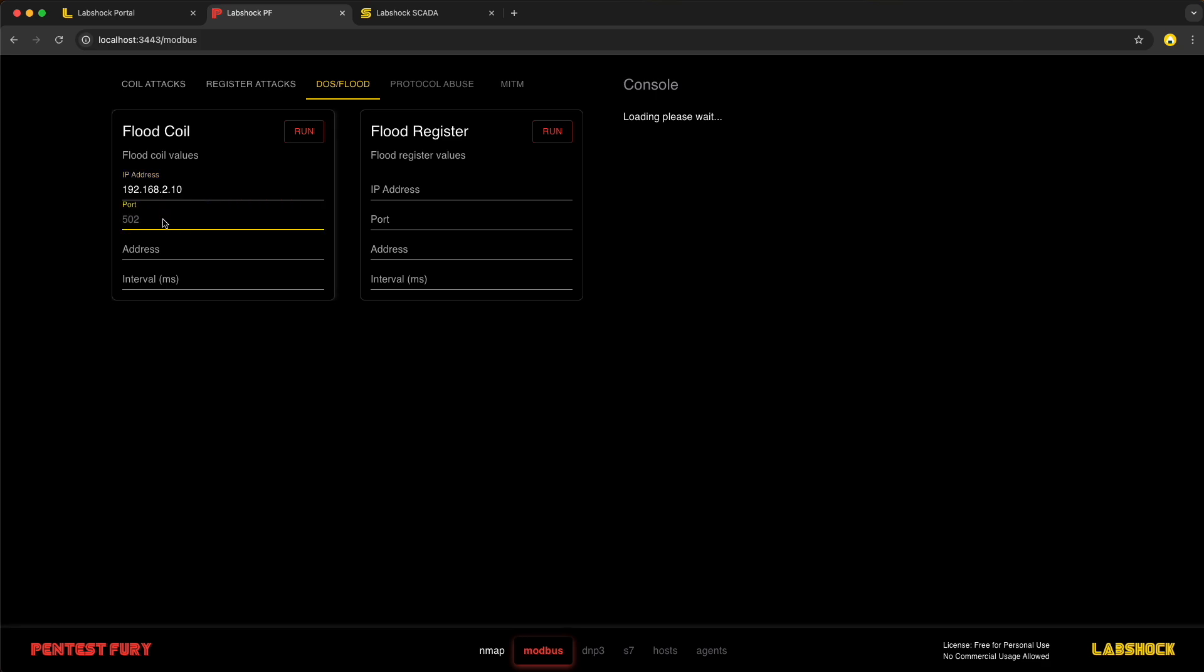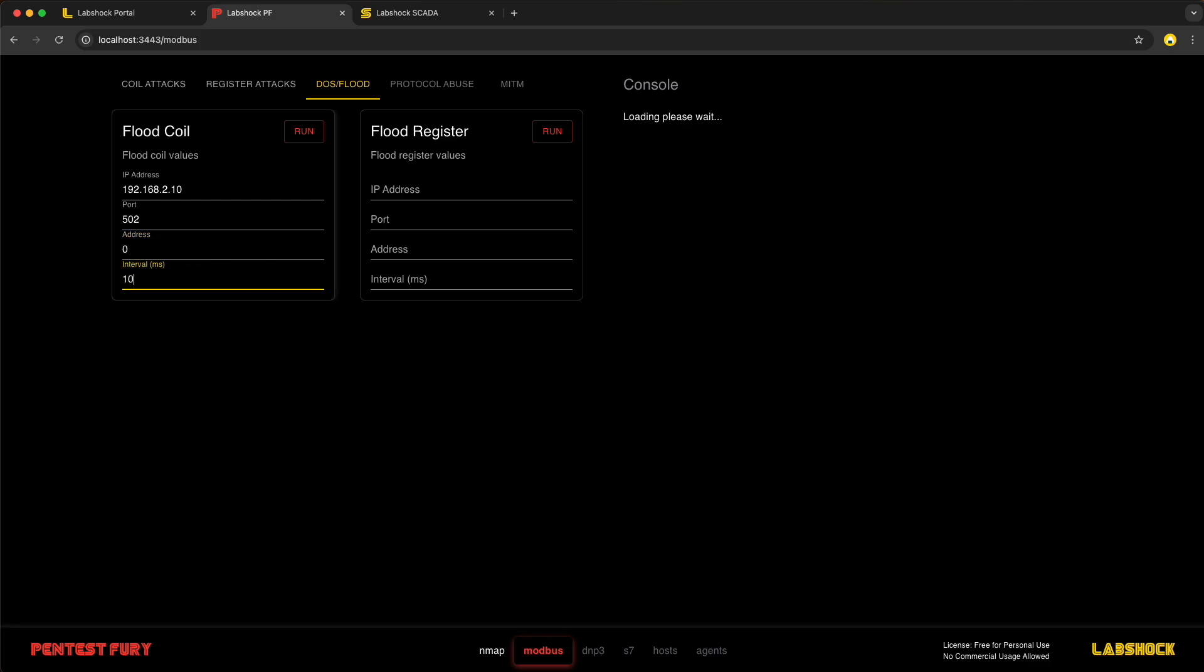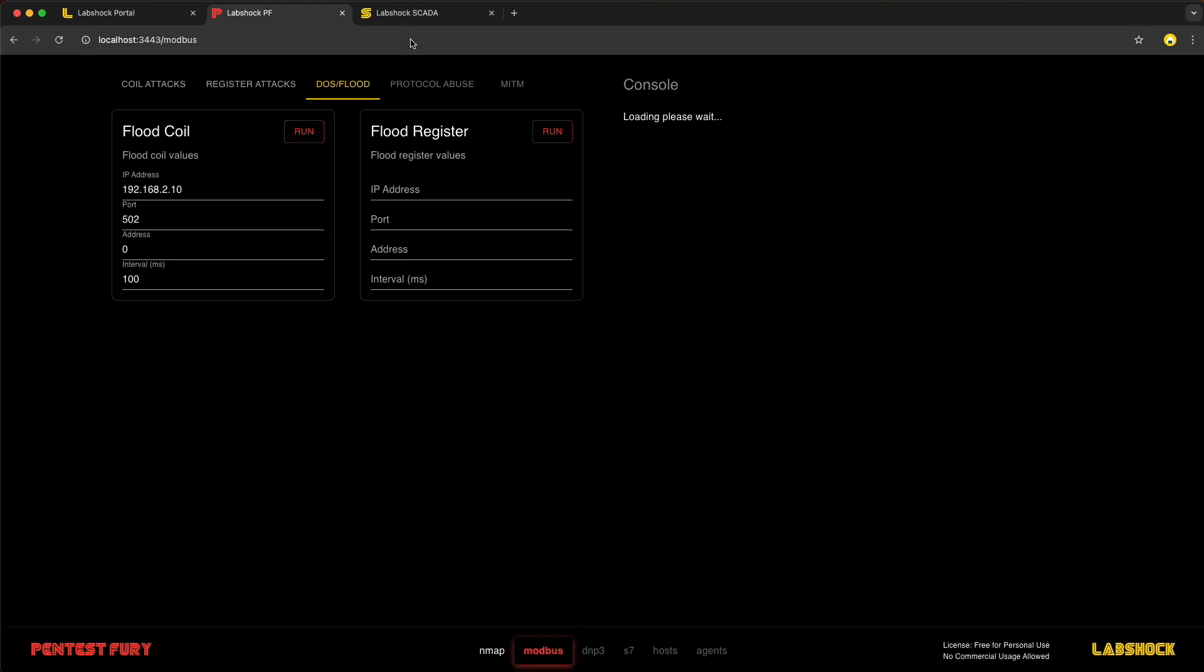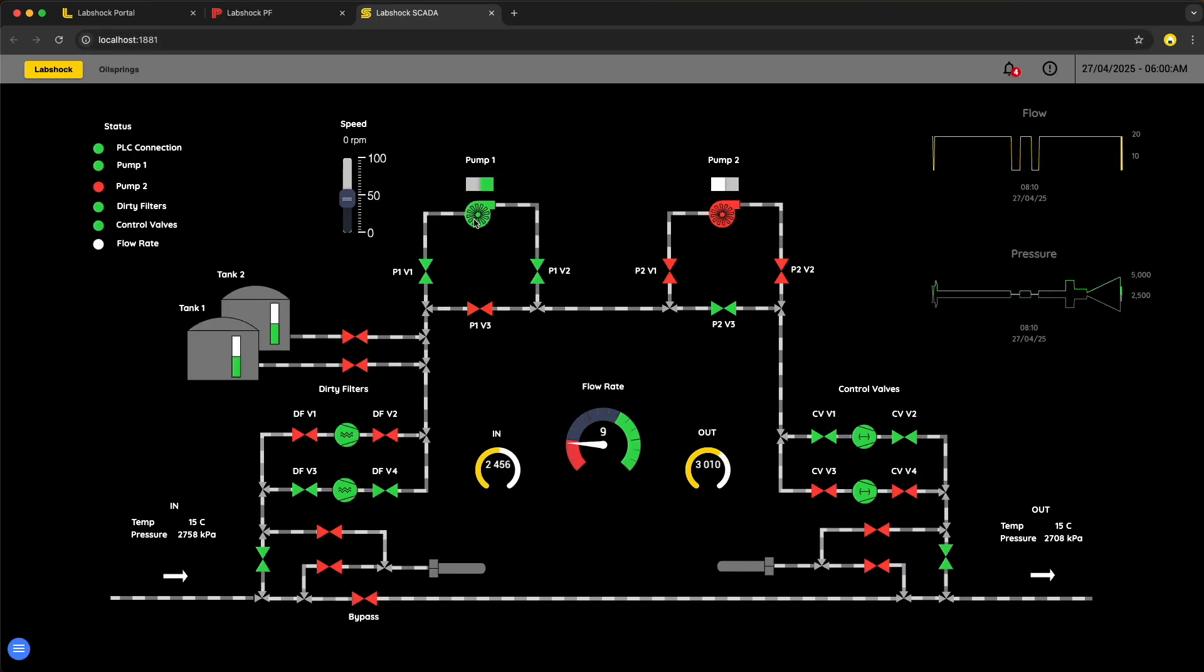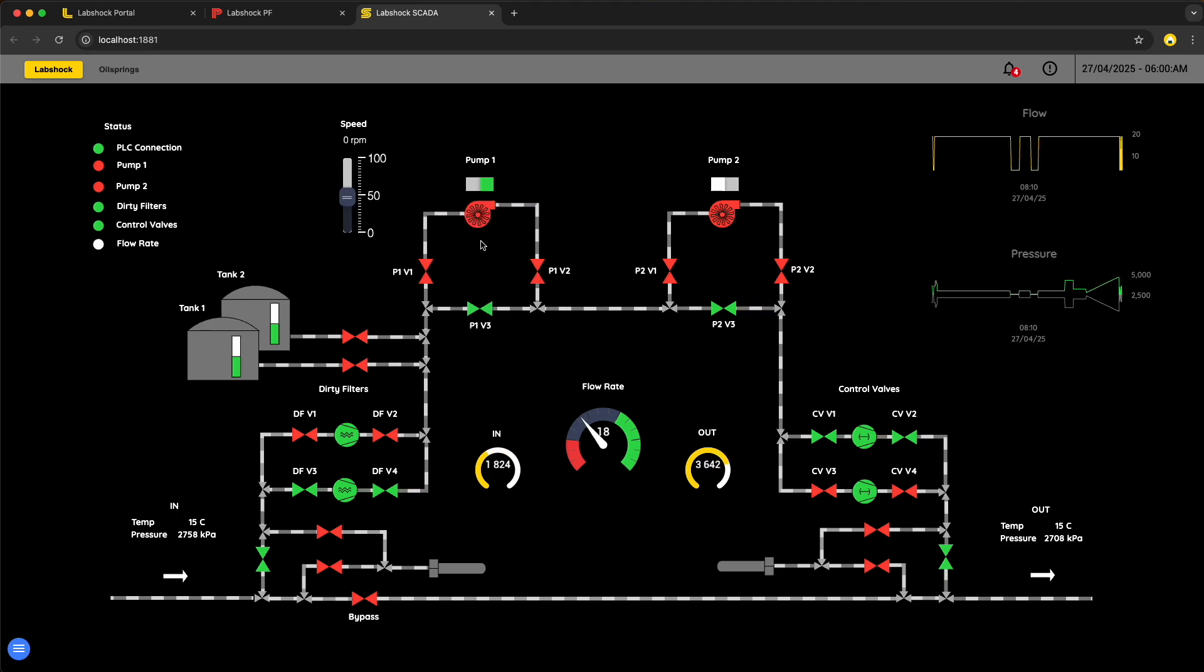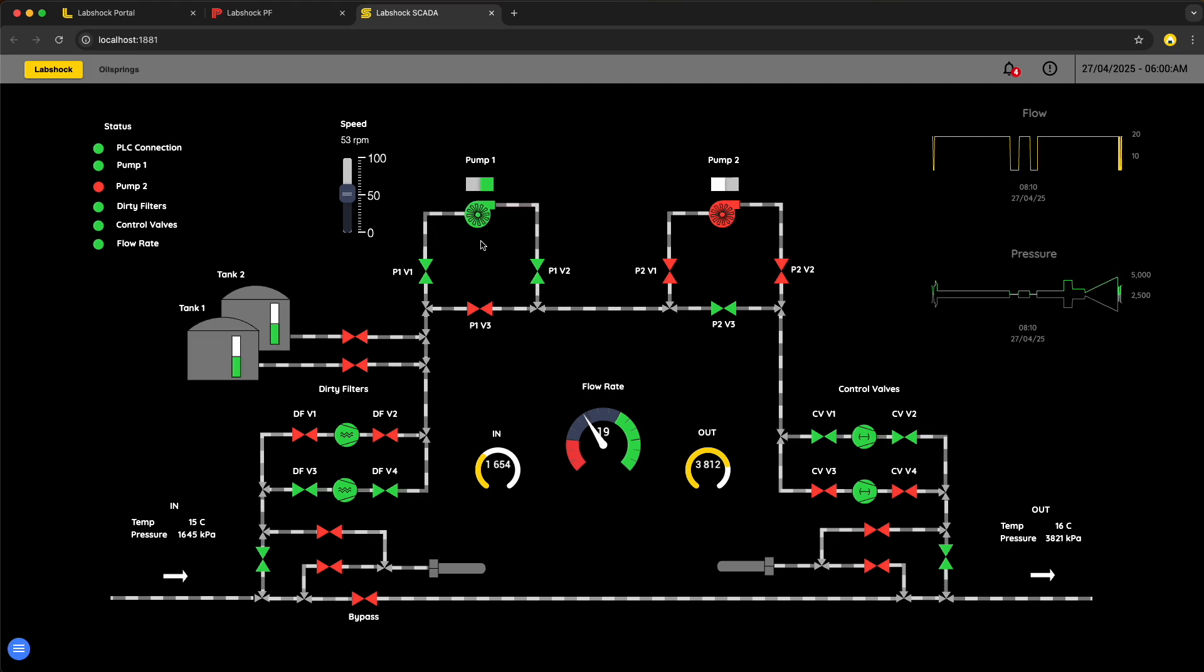We are writing the random values into the address. In our case it is address 0 which managed the pump state. We are checking the SCADA interface and see that pump now is switching on and off unpredictably and unmanaged.